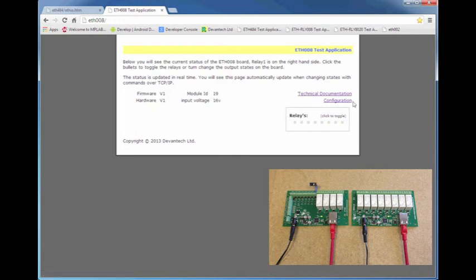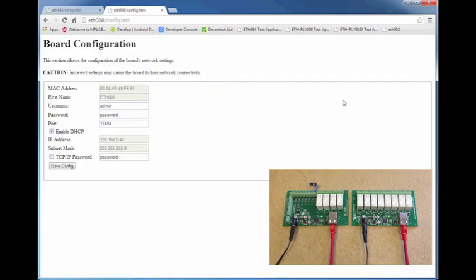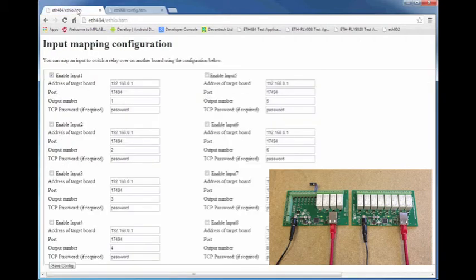Once that's connected, if I just click configuration, I'll be able to see the port number and the IP address that the ETH008 is using, and I can input that into our ETH484.